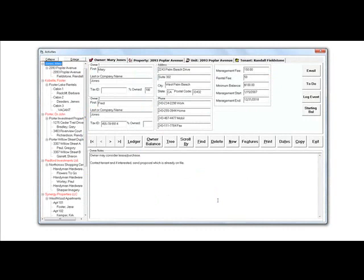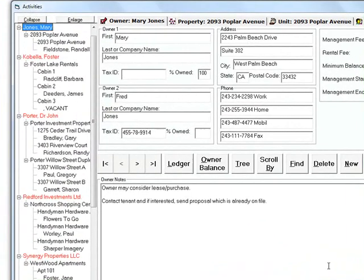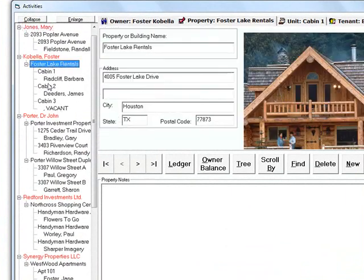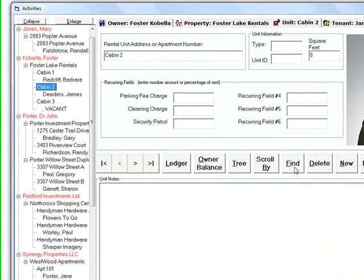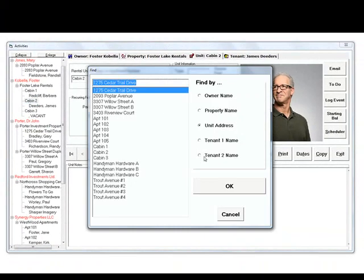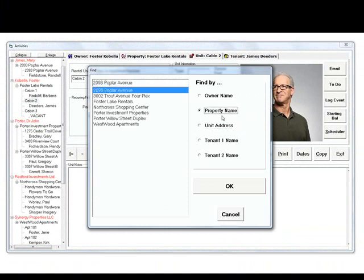On the left is a handy tree, which allows you to quickly navigate to any owner, property, unit, or tenant. Additionally, there is a flying button to search by name or address.